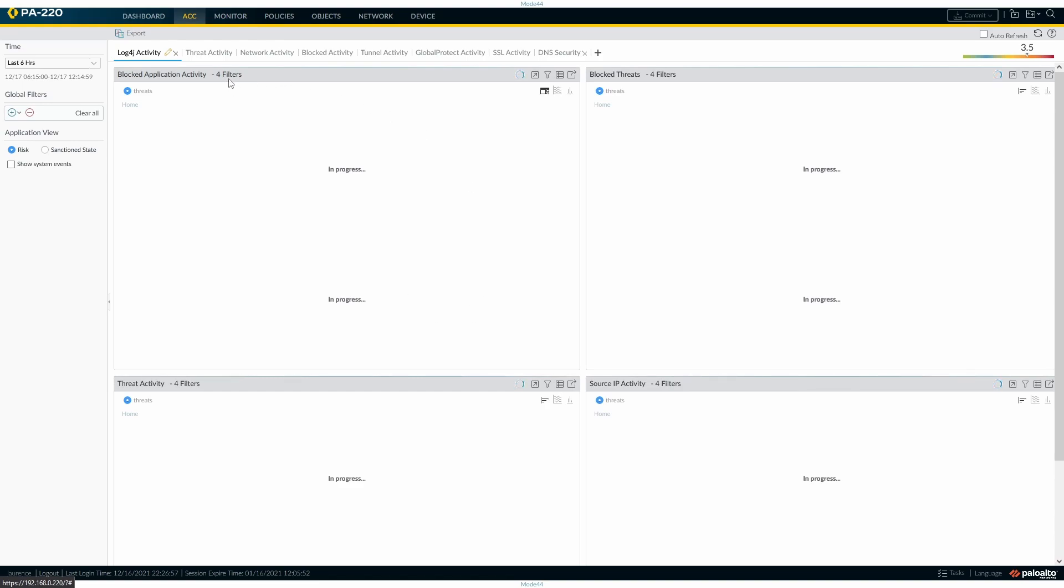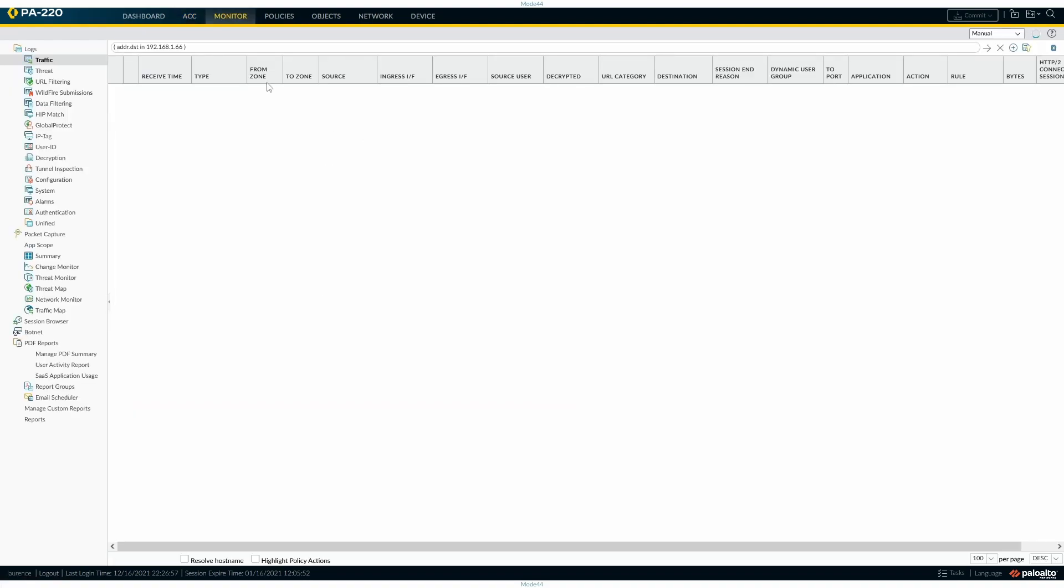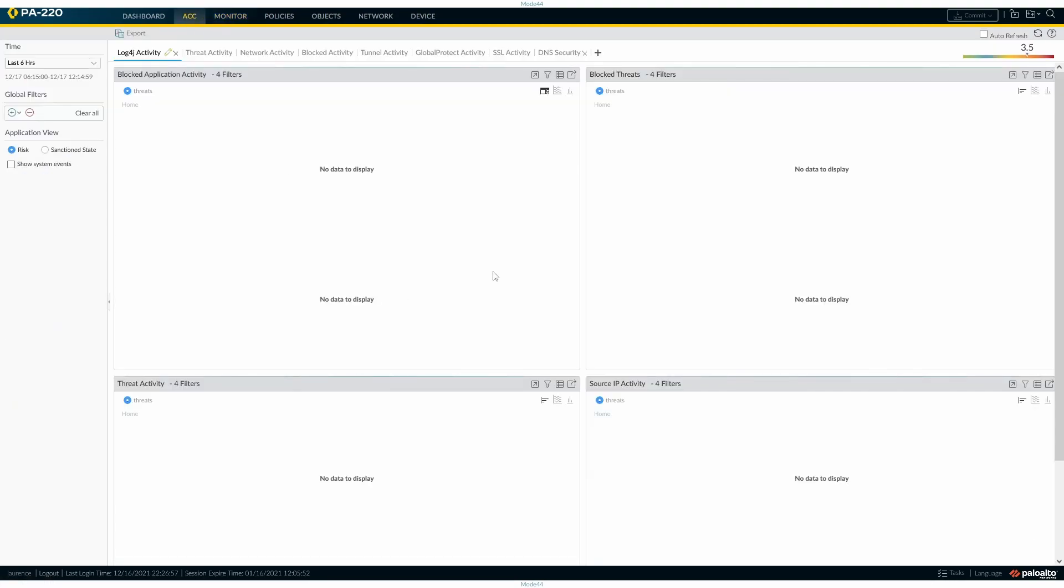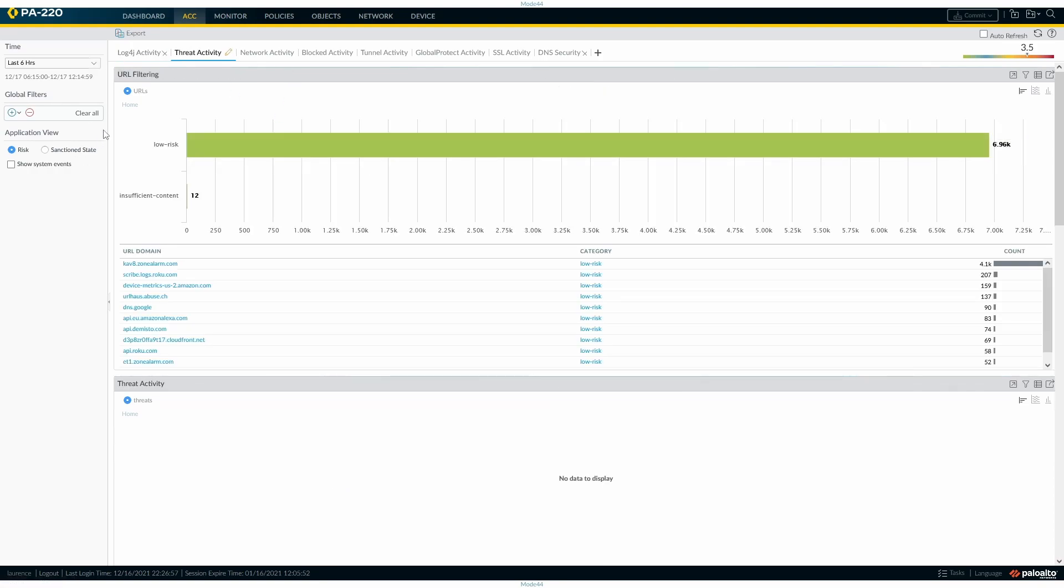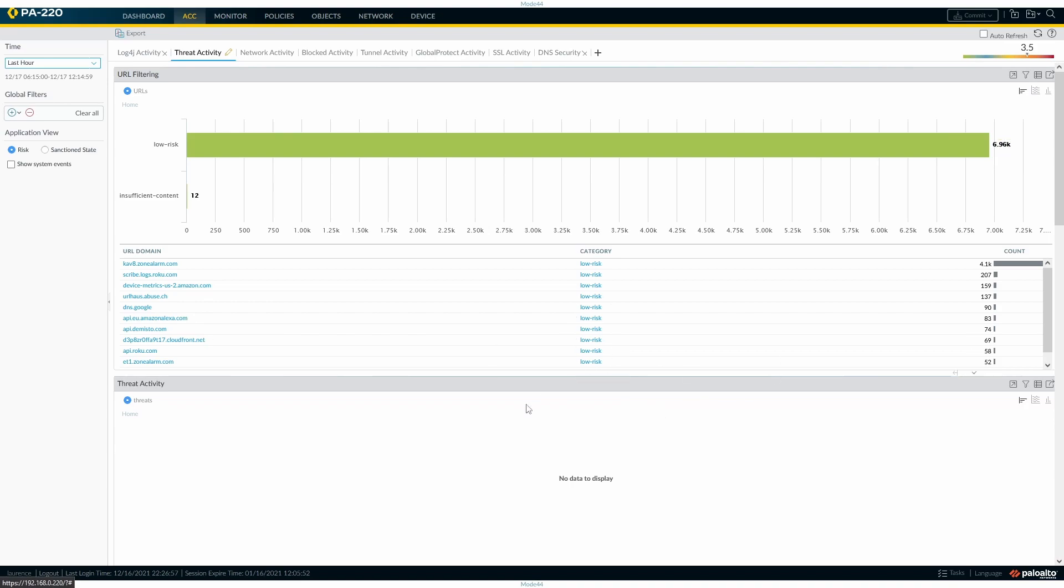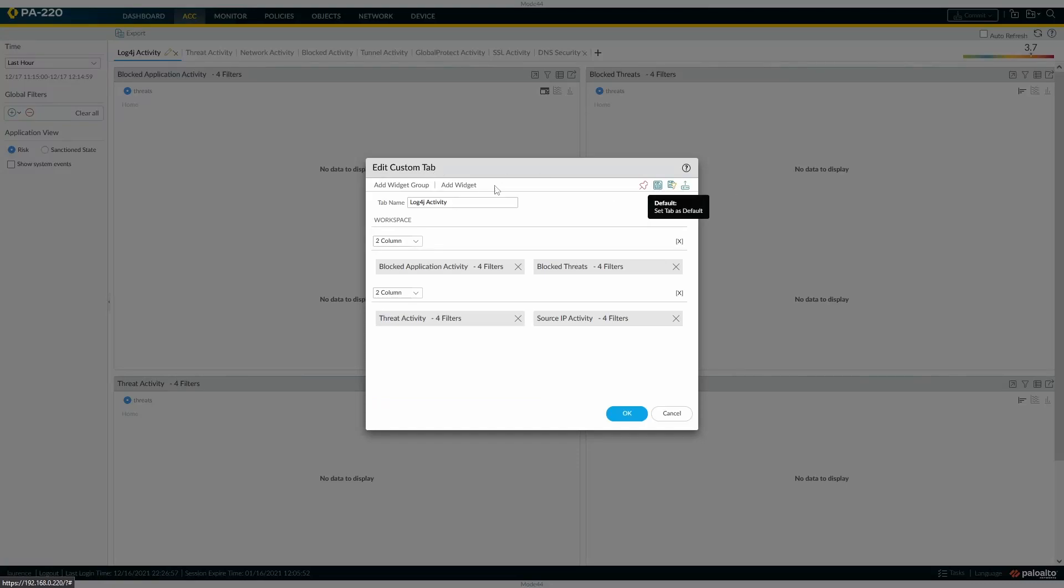Now we can export the tab state or we can save it, but for now we're just going to click okay. Then we can see that we've got four filters in the views that we've got here. Let's come out of this. I really need a bigger firewall. If I go back into the ACC, you can see now my default view is log4j activity. Go to threat activity, I can change the timestamp, and then if we go back obviously the timestamp remains the same but I've still got the four filters.